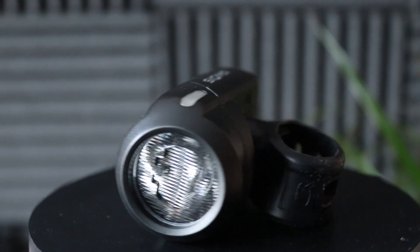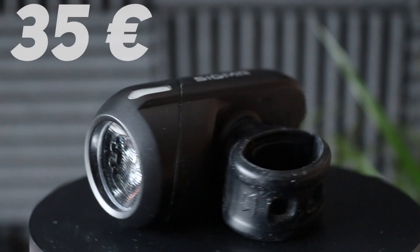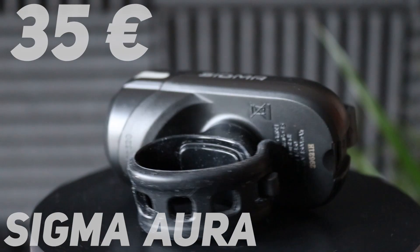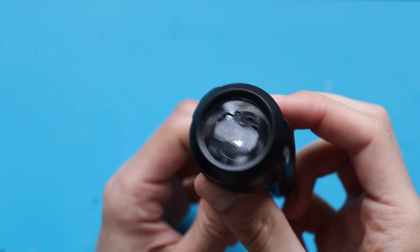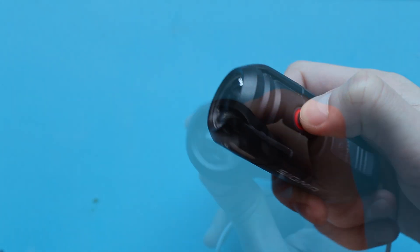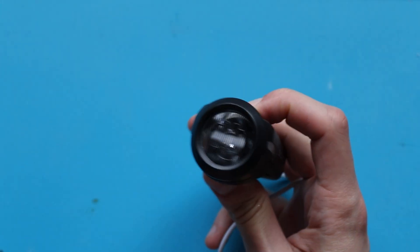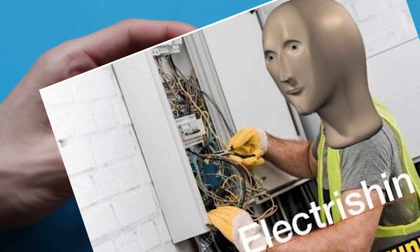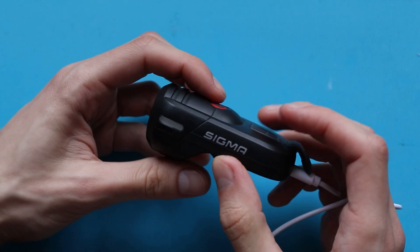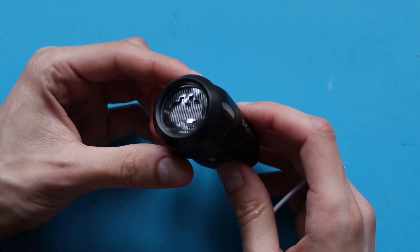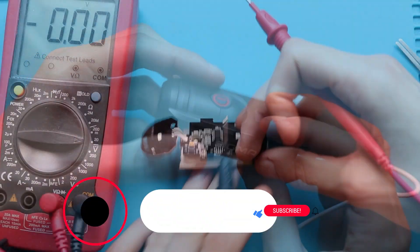I bought a bike flashlight for around 35 euros from Sigma. It served me well for some time, then it just stopped working. Instead of sending it back and getting a new one, I said to myself, I'm an engineer, I can fix it by myself. It can't be that hard. And that is what I did.